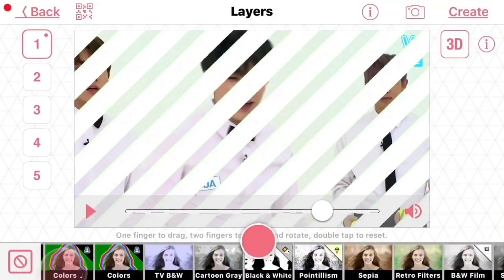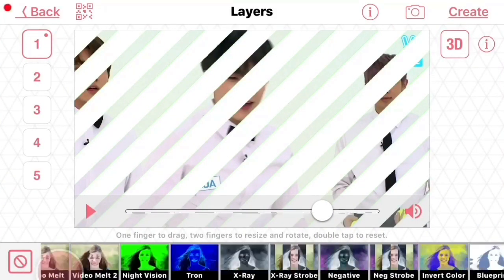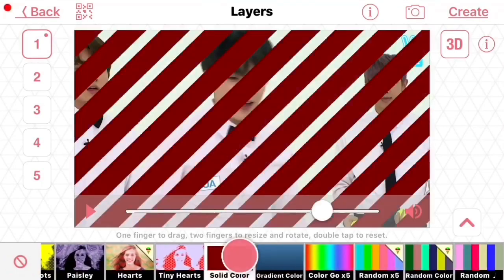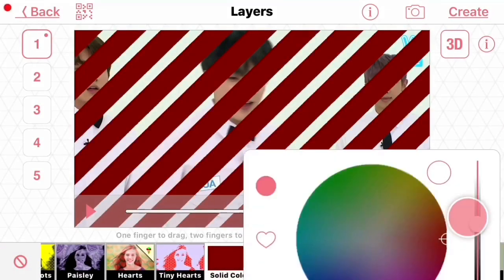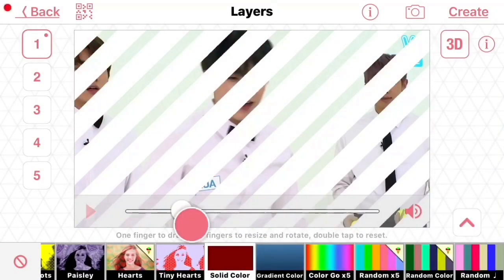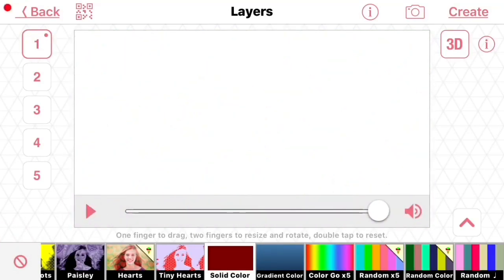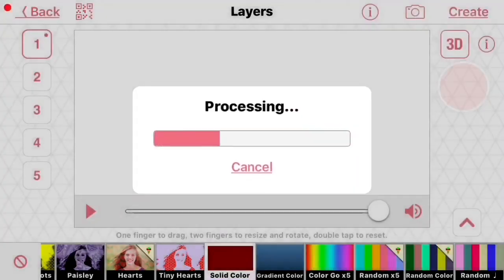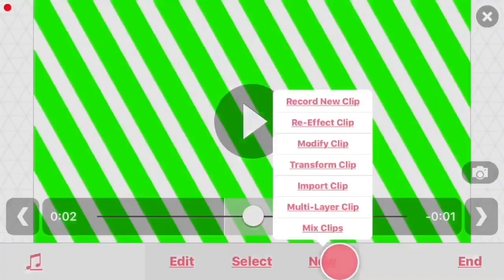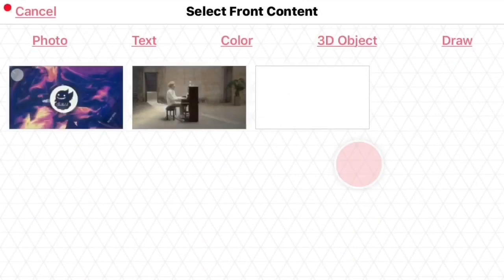And scroll over until you see solid color, and then choose white. Or if you want to, you can choose any color, but we're just going to do white. So then it should look like that, and you're just going to do the same thing in your second clip.